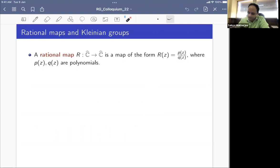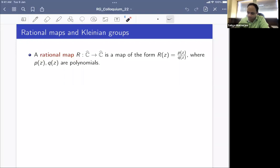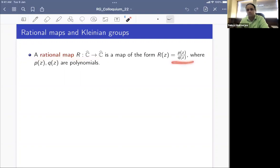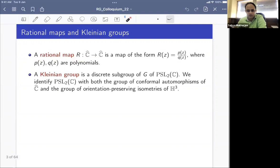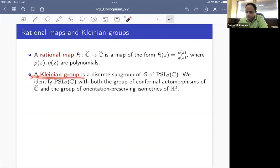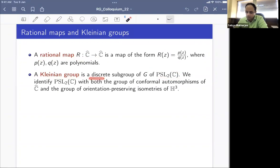These Kleinian reflection groups extend to reflection groups acting on the three-dimensional hyperbolic space. The other class of dynamical systems are given by rational maps acting on the Riemann sphere. A rational map R is a map of the form P(z)/Q(z) where P and Q are polynomials — these are exactly the meromorphic maps of the Riemann sphere.